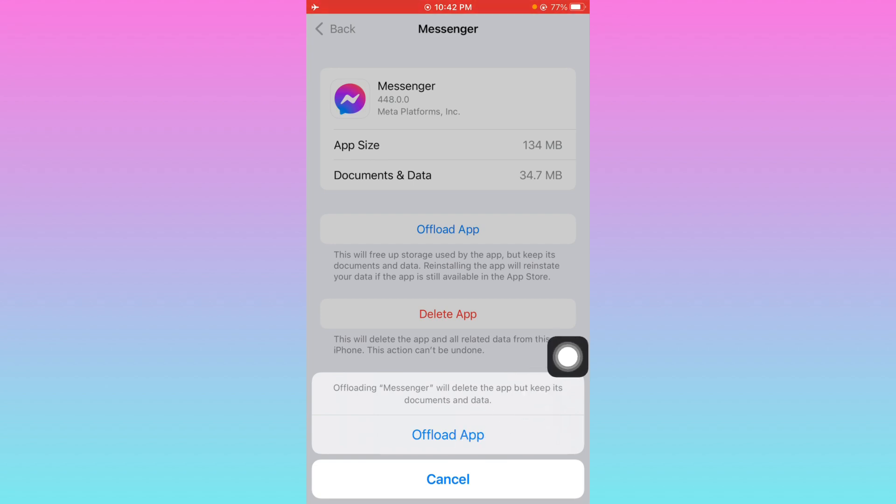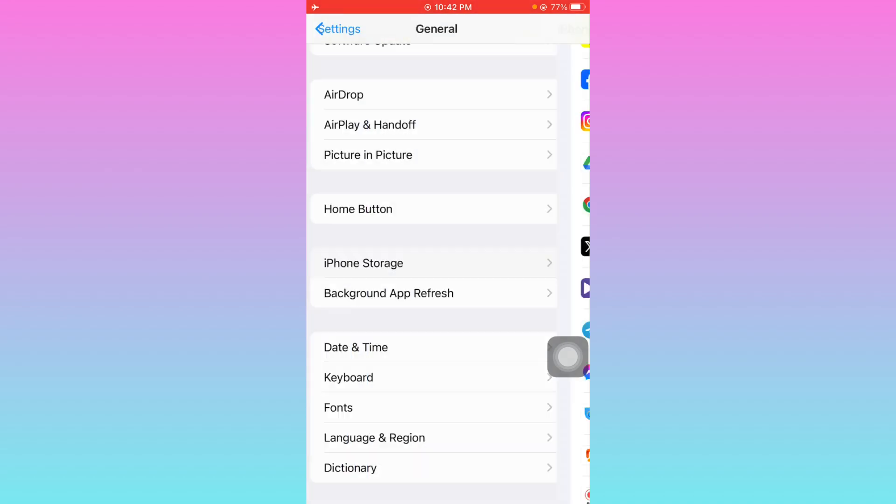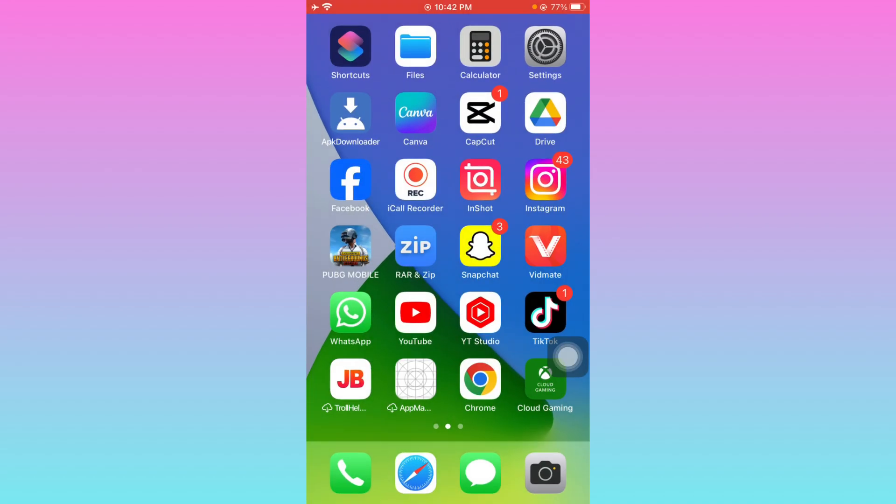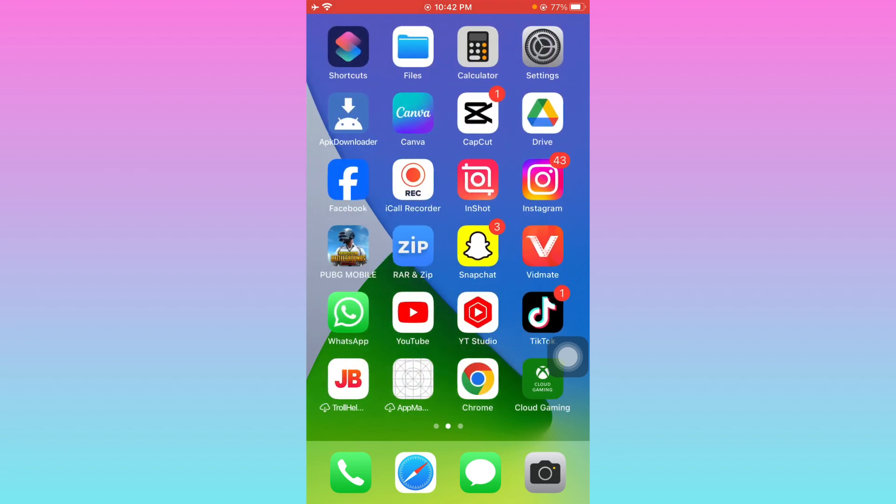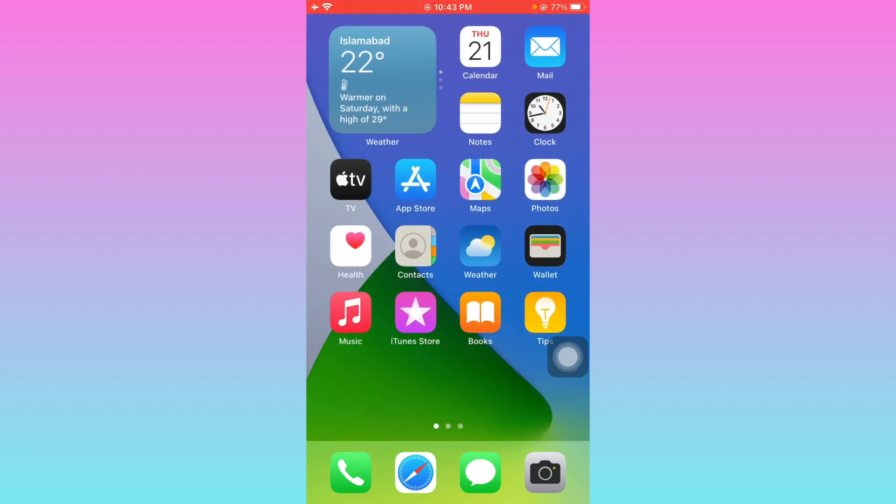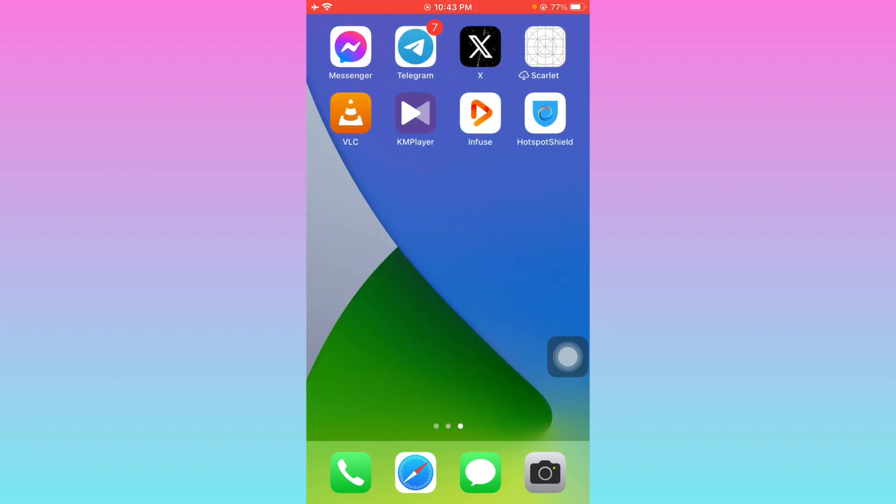Click on your Messenger app and click on offload. You need to offload your app. After doing offload, you need to reinstall again. After this, all the bugs and all the problems will be fixed on your iOS device. These are the possible ways to fix your problem. Hope you like this video. If you like this video, please subscribe to my channel. Thank you.